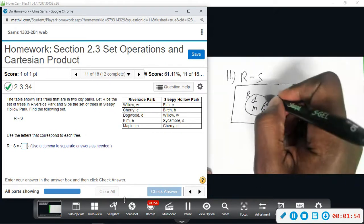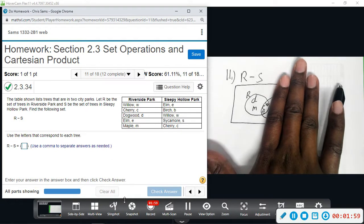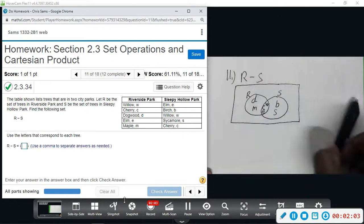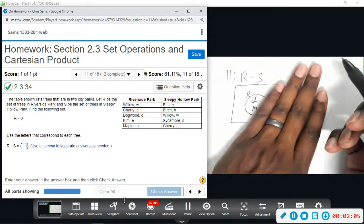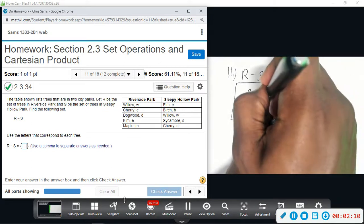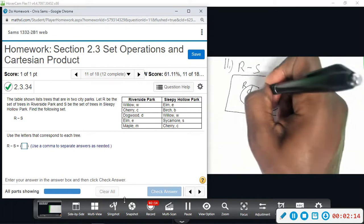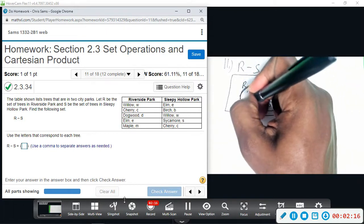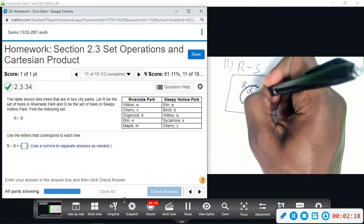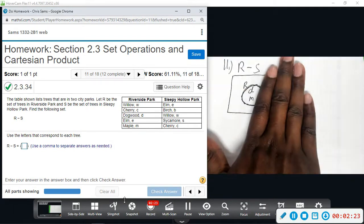R take away S means the whole circle R — that's everything in R, all five letters, all the trees. When we do R take away S, we're just getting rid of the overlapping part that is also in S. We're left with the bolder non-overlapping part of the circle. R take away S is going to be the set consisting of D and M alone.